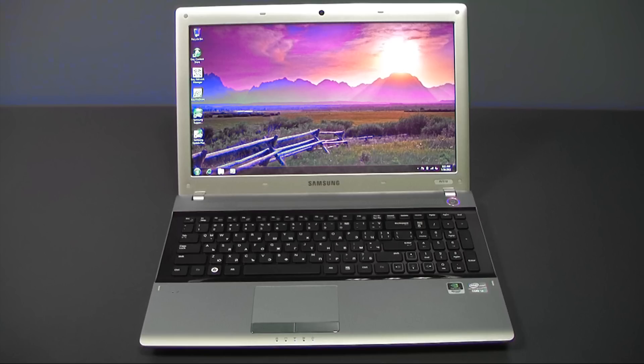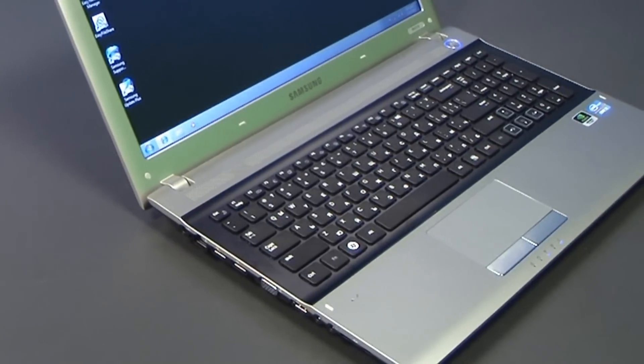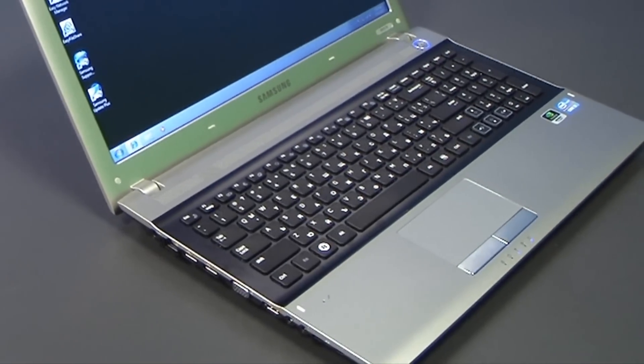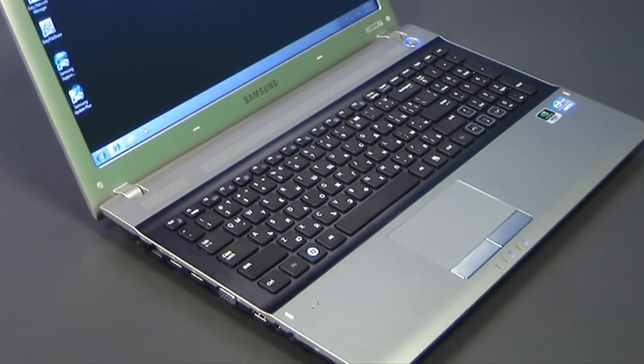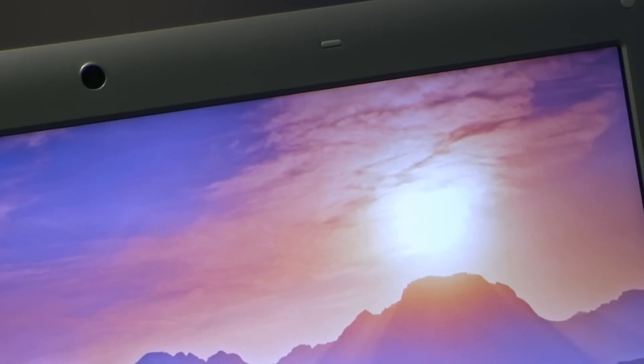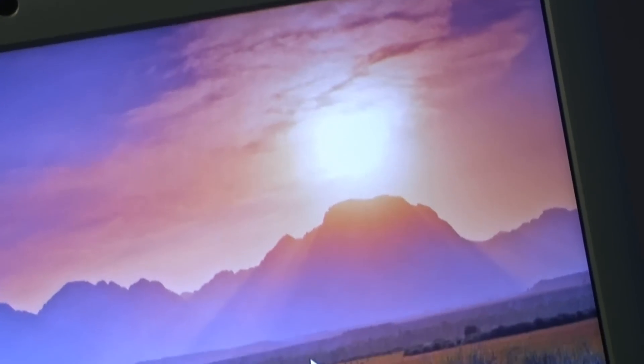Hi, LaptopBG is presenting you today Samsung RV518. This is a mainstream notebook from Samsung and it's going to provide you with nice performance at an acceptable price.